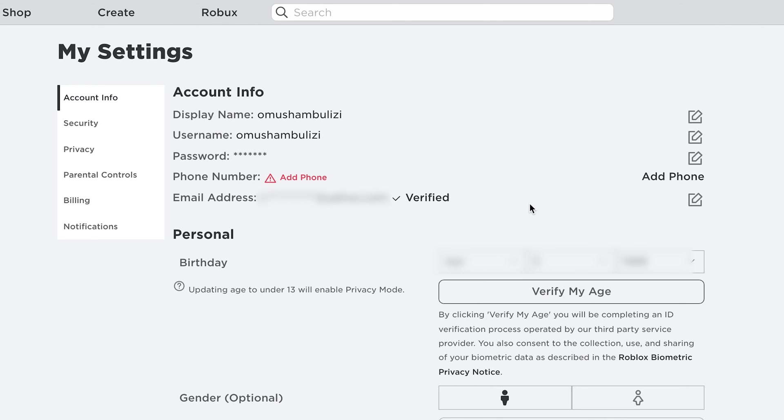Now you can use this email address to recover your password, reset your password, even change your password. It gives you extra authentication and extra control over your Roblox account.